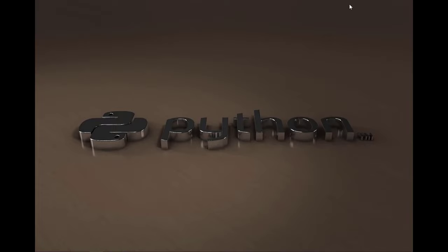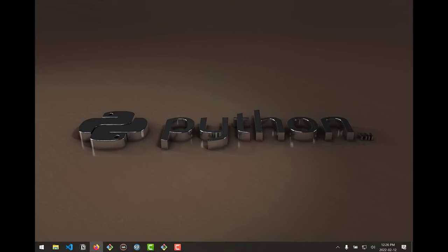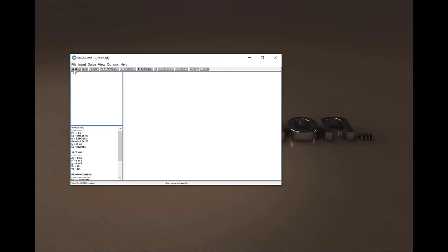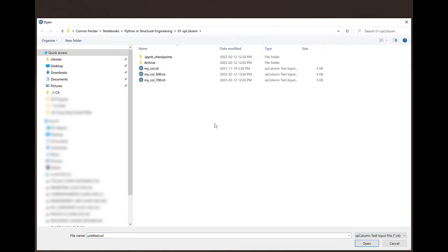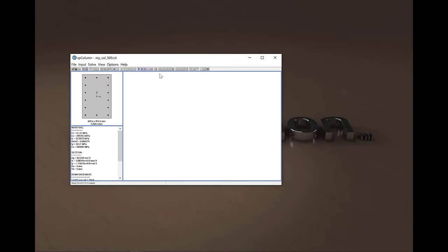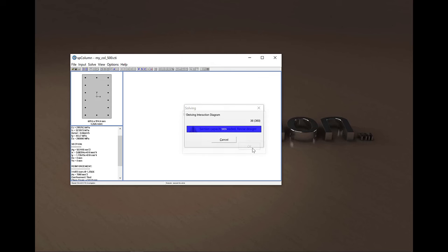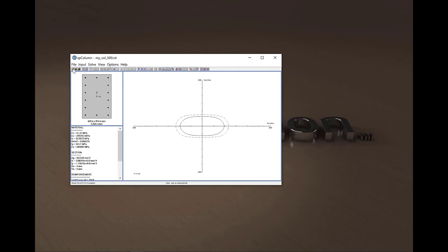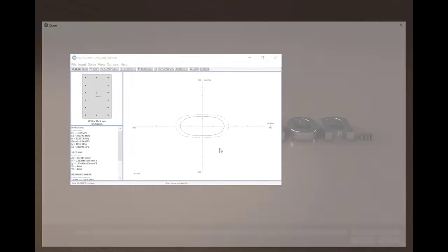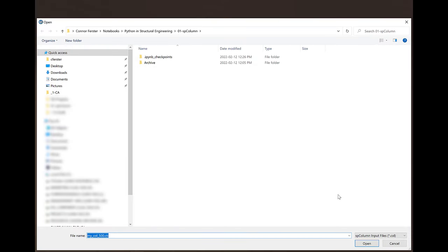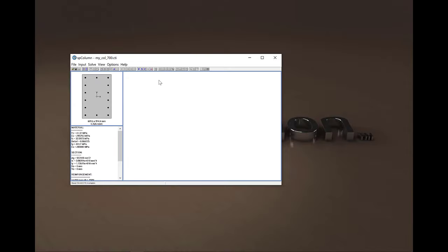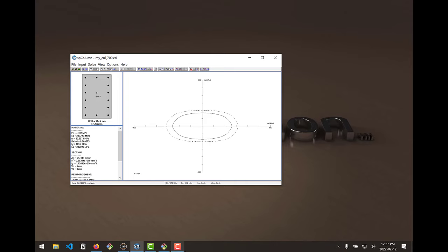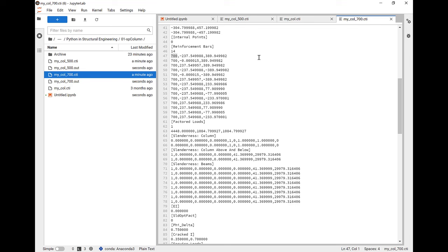Ultimately, now we need to know if this is going to open up in SP column. So let's open up SP column and open up one of our files. Let's start with 500 millimeters squared. And we can see that indeed it recognizes it as having 14 25M bars. We run the analysis and we see that 25M is too small of an amount of reinforcing. So let's try instead our 700 millimeters squared file. And we'll see the analysis runs. Now, ultimately, you wouldn't just be creating individual scripts here to change just one attribute of the file. You'd want to create a library that can manipulate multiple parts of the file for you all at once.